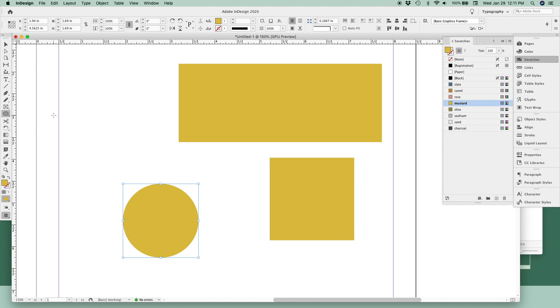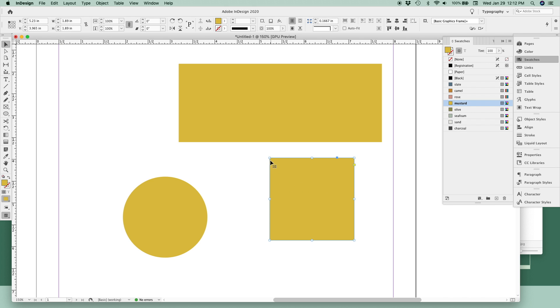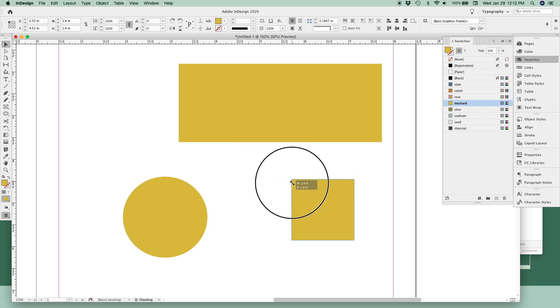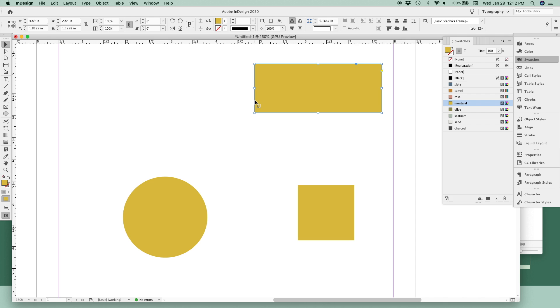To resize your shapes, click the select tool or the letter V on your keyboard and you can resize by either using the corner or the top or bottom or a side. To keep them proportionate as your original shape you drew, hold down the shift key as you're resizing. This will make sure all your proportions stay the same as the original shape that you drew.